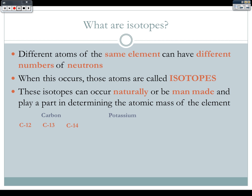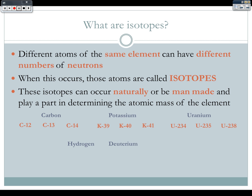We also have potassium, which has potassium-39, potassium-40, and potassium-41. Uranium has different isotopes: uranium-234, 235, and 238. And hydrogen actually has different isotopes. Hydrogen is special in that each of its isotopes actually has a different name — hydrogen, deuterium, and tritium.